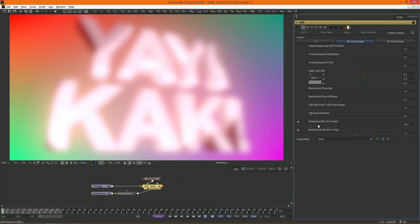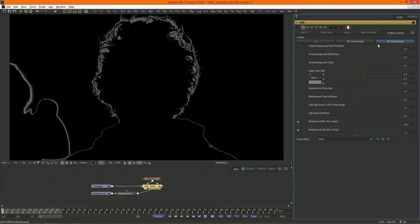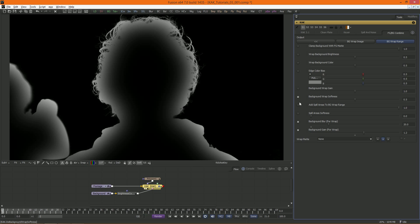The wrap range is the area in which the background will have an influence. We can soften it, like this, and even add the spill areas of the foreground to it.